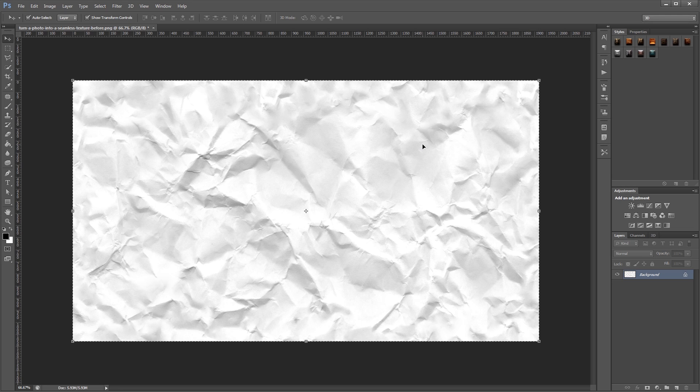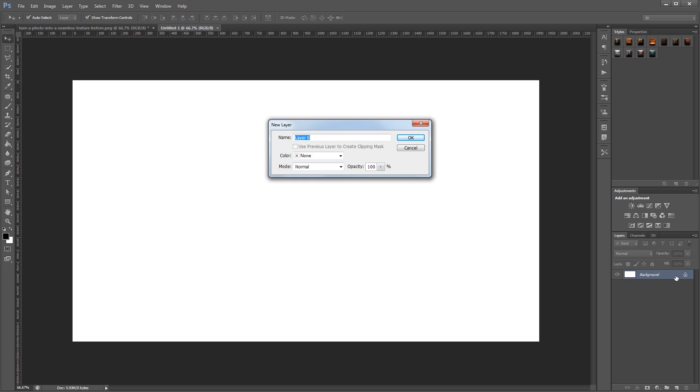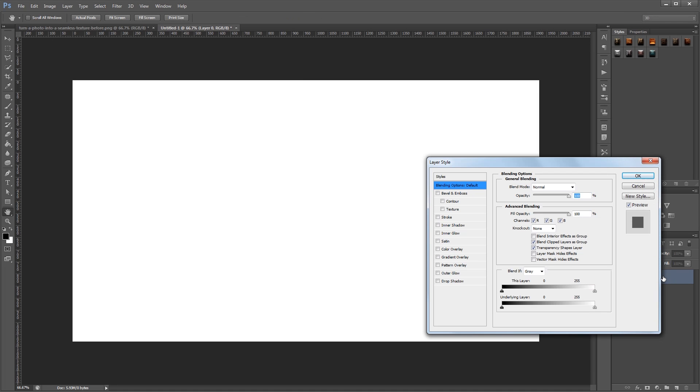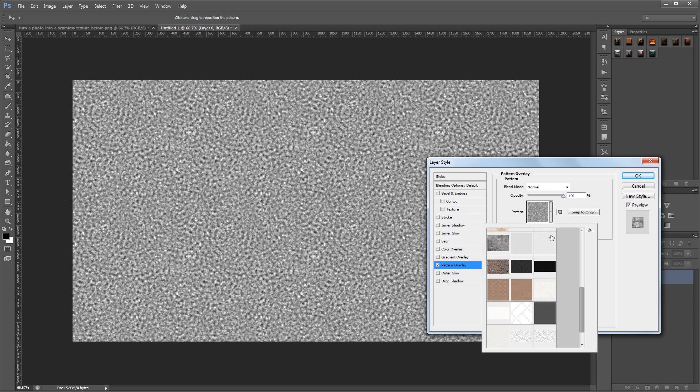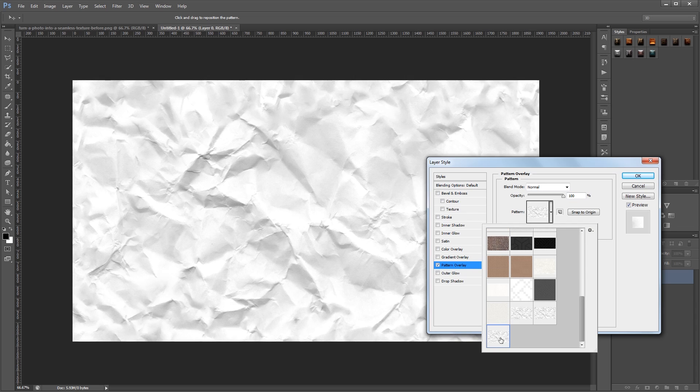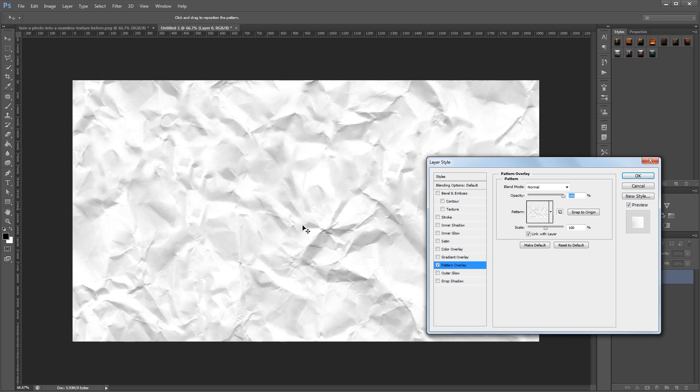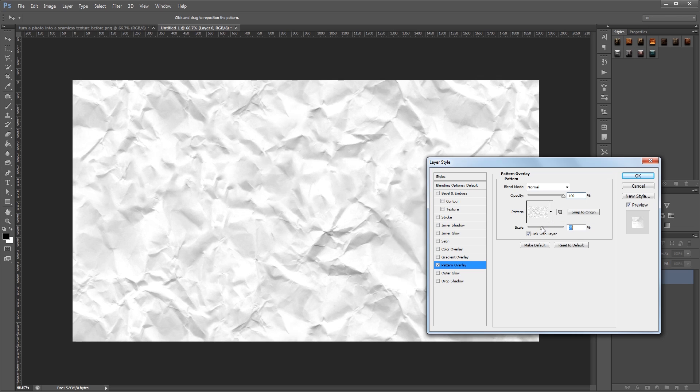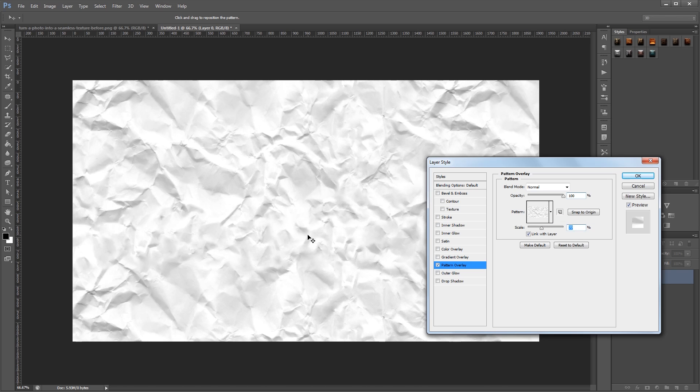And then I'll create one more new document, and if I unlock this background layer and double click to open the Layer Style dialog, I'm going to apply a pattern overlay, and you'll see that the pattern we just created is now in our patterns list. Now I can move it around and resize it, and you won't see any seams in your document.